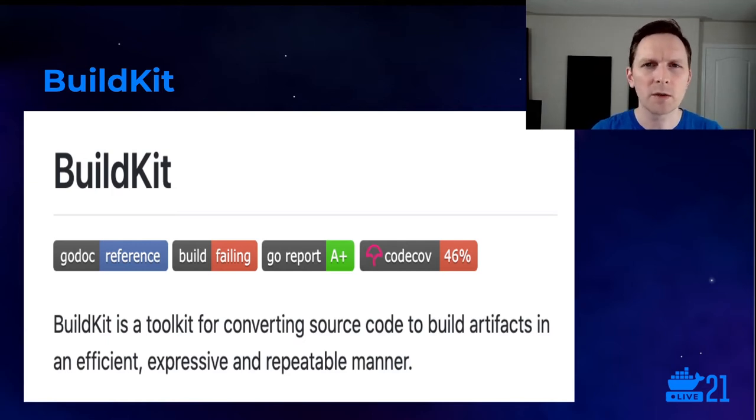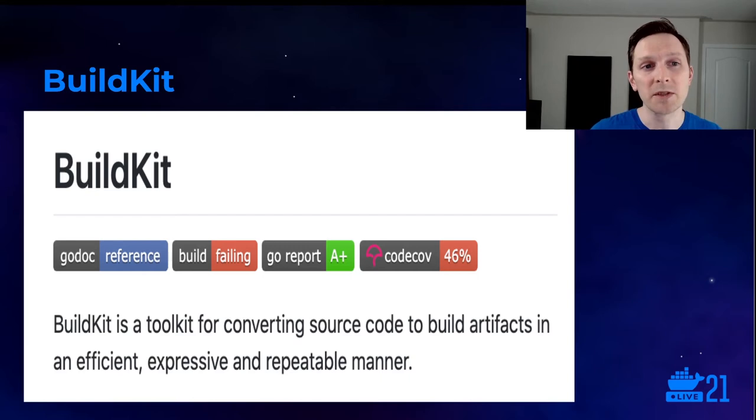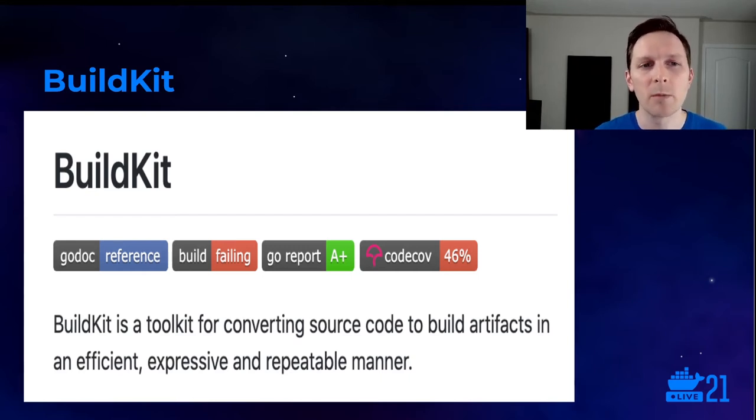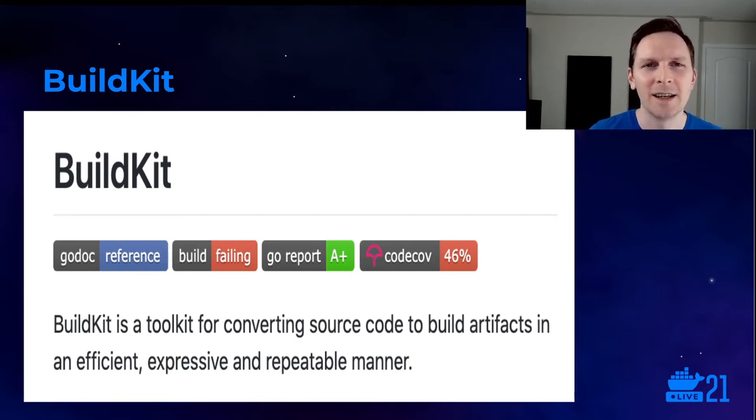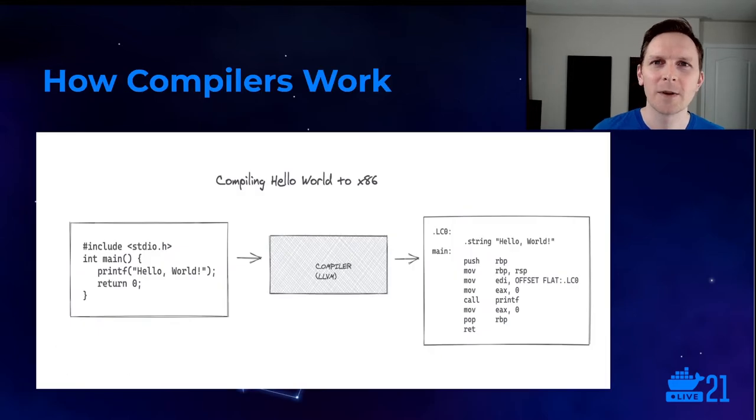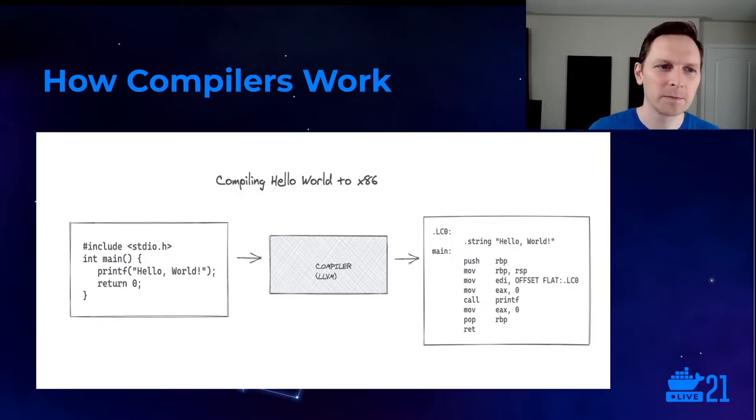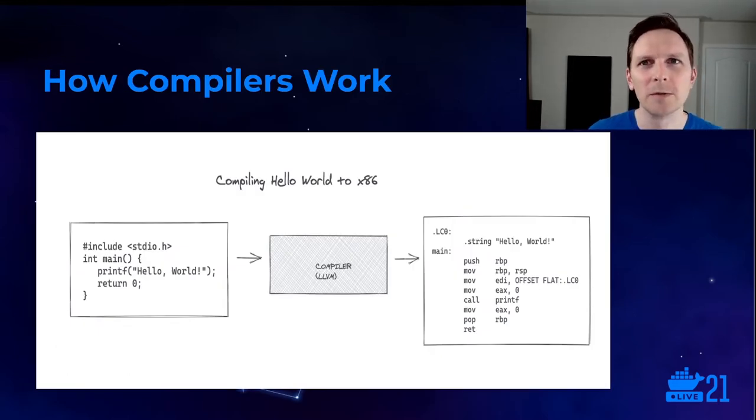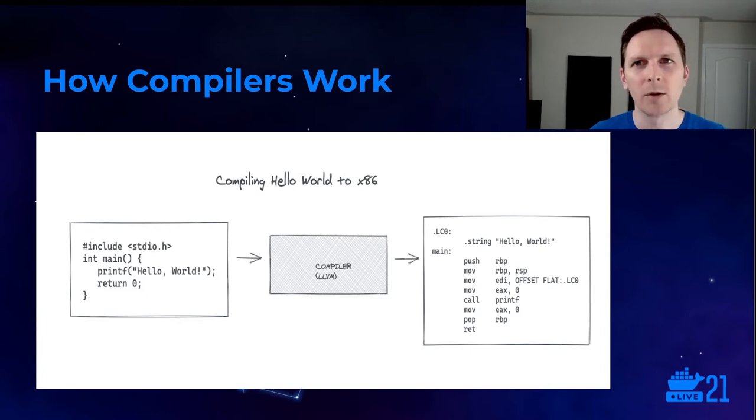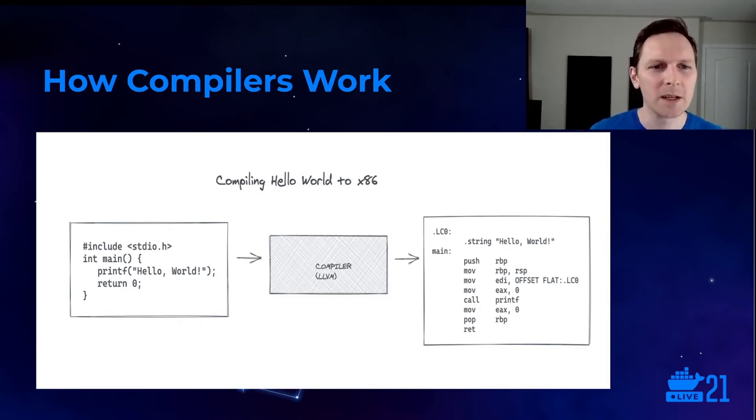But to give you an intuition for how it works and then to build something with it first, we need to learn a little bit more about compilers. So earlier, I had this diagram about how the compiler works with Hello World. And it's a little bit of a lie. Maybe it's a simplification. Let me explain.